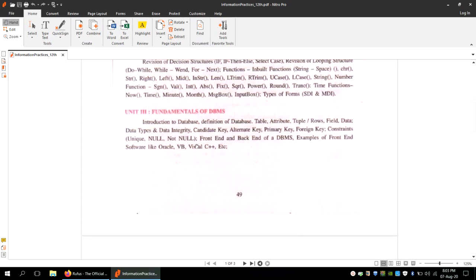We have already covered the theoretical part of this unit. We have talked about database introduction, different basic things required to understand a database, what DBMS means, concepts like tables, attributes, rows, fields, candidate keys, alternate keys, primary keys, foreign keys, and constraints.